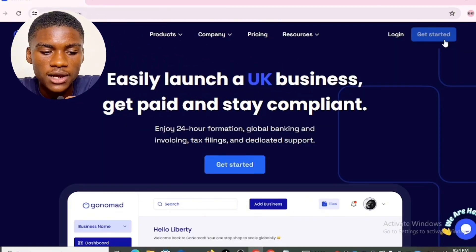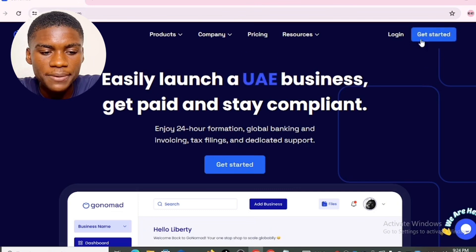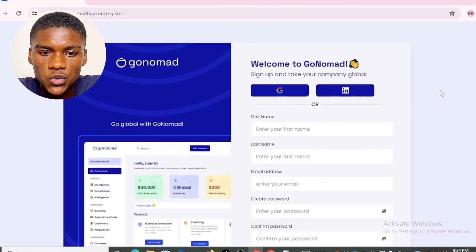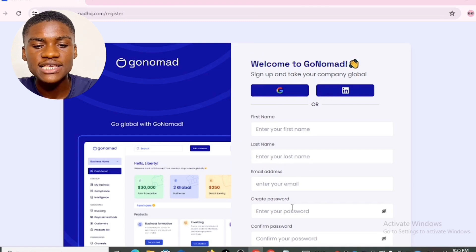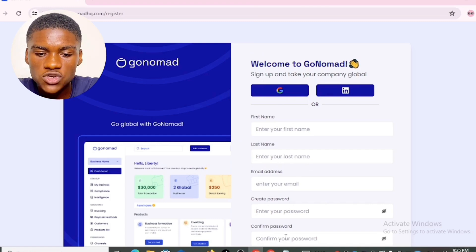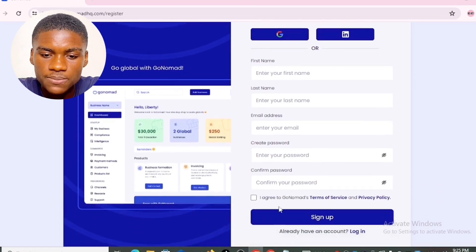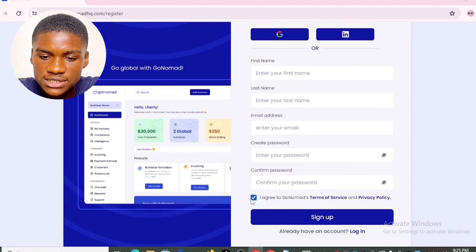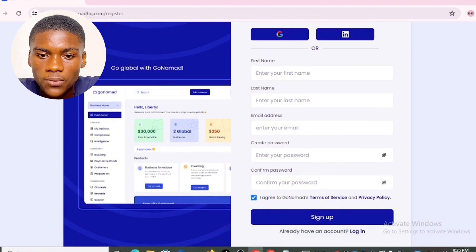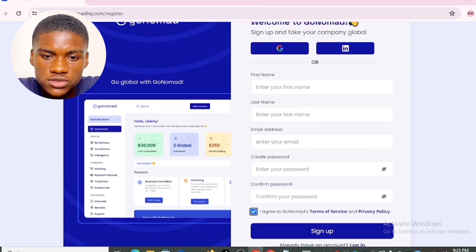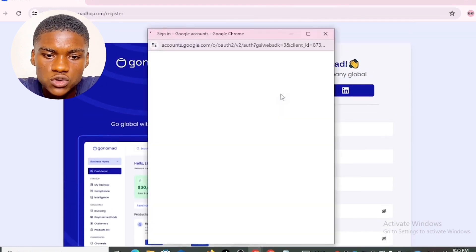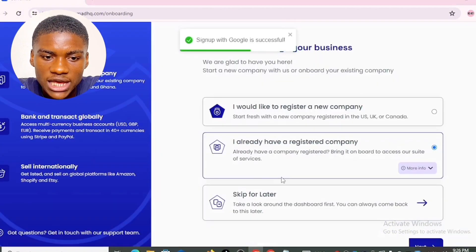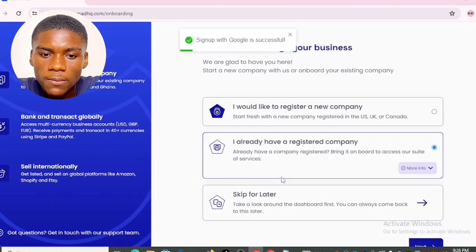To register your LLC with this website, click on 'Get Started.' It says: 'Welcome to Go Nomad — sign up and take your company global.' You can sign up using your Google account, LinkedIn, or by entering your first name, last name, email address, password, and confirming your password. Agree to the terms and services and click sign up. I'm going to sign up with my Google account by selecting Google and choosing my email address.